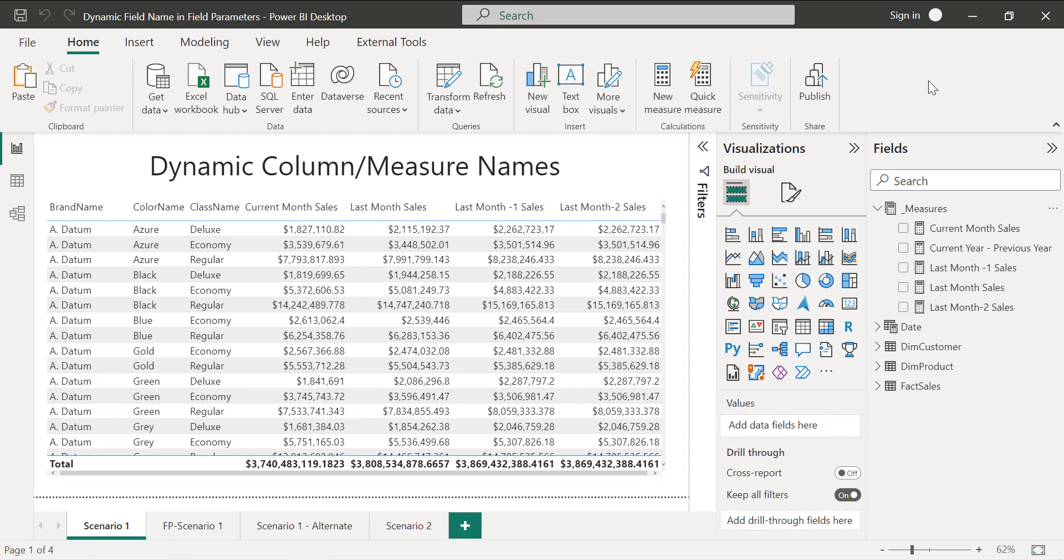If you're new to field parameters, this is one of the latest features from Power BI. I have created a video for field parameters and another use case. I will leave the link in the card button as well as in the video description. You can go and check it.